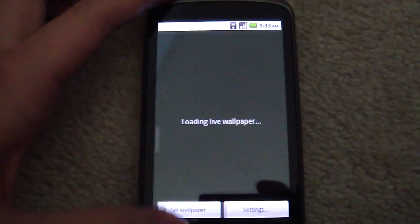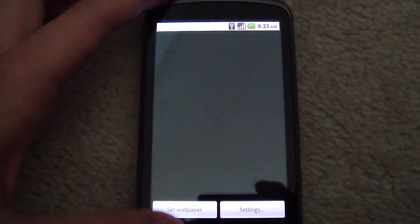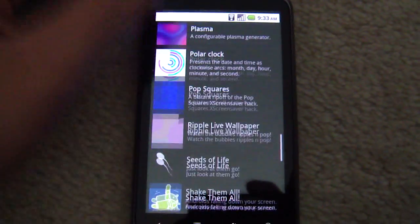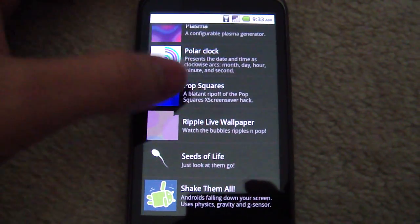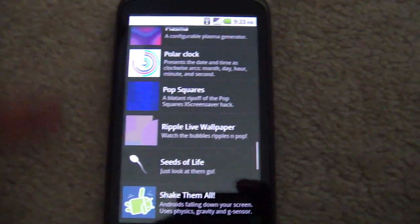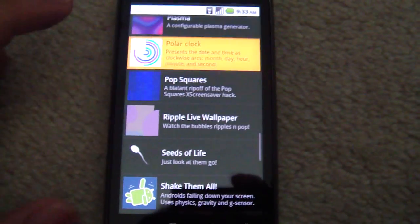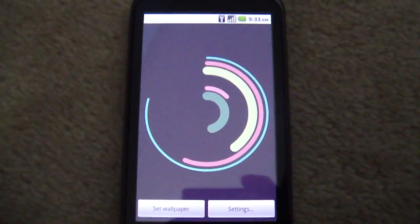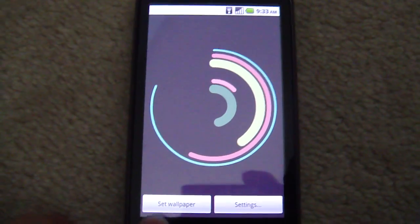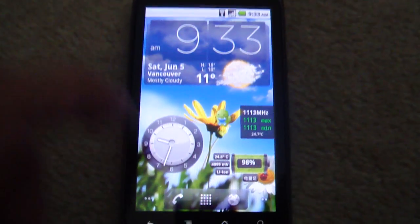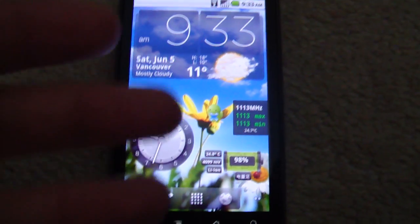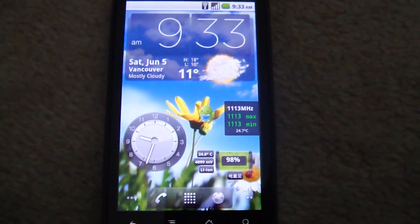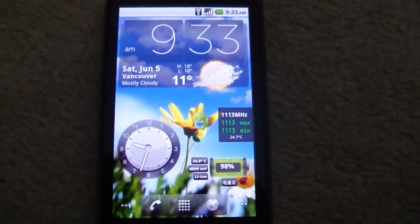Alright. Now back to the main screen. And of course it comes with stock wallpapers like the, not the Pop Squares, but the Polar Clock. That one's really cool. So let's go back. So I've got a few widgets running here.